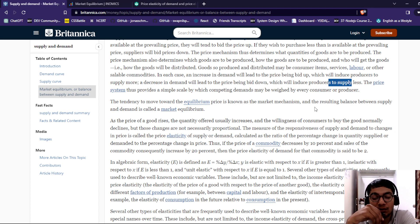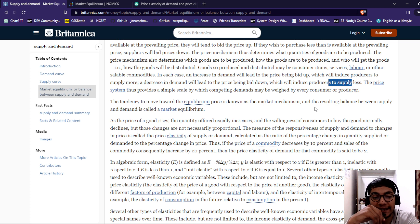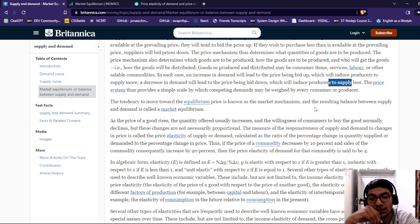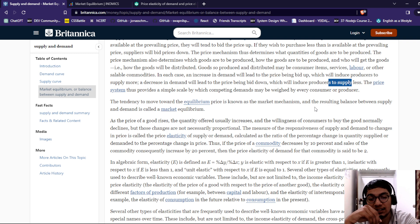At a given price, the quantity of goods is usually increasing the willingness of consumers to buy. The goods normally decline, but these changes are not necessarily proportional. The measure of the responsiveness of supply and demand to a change in price is called price elasticity. It is calculated as the ratio of the percentage change in quantity supplied or demanded to the percentage change in price.